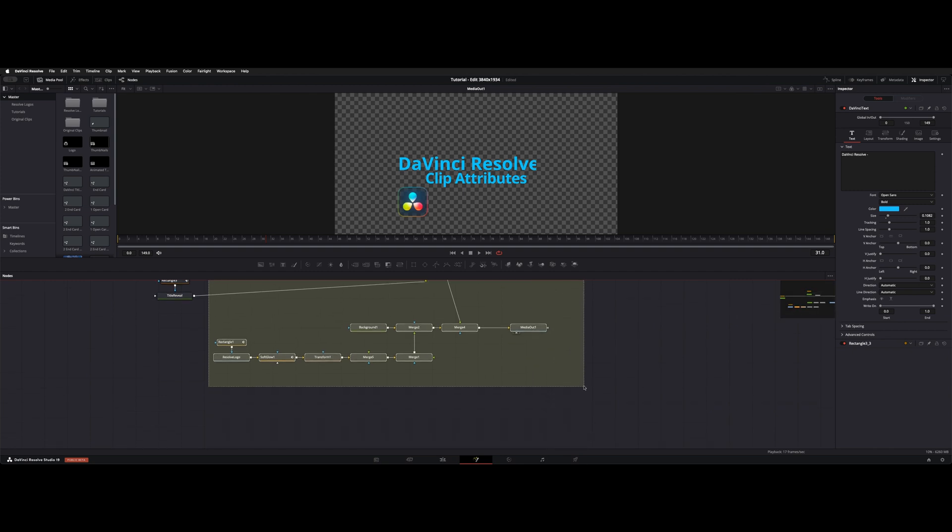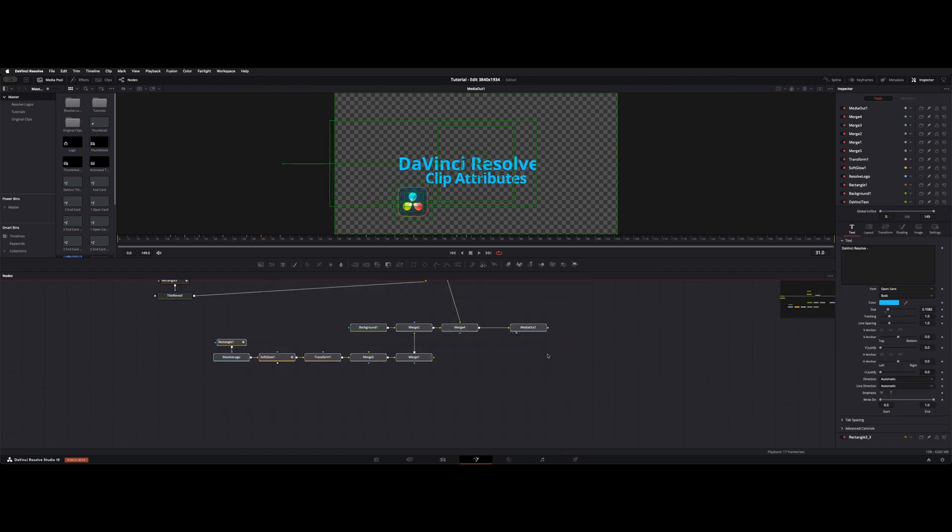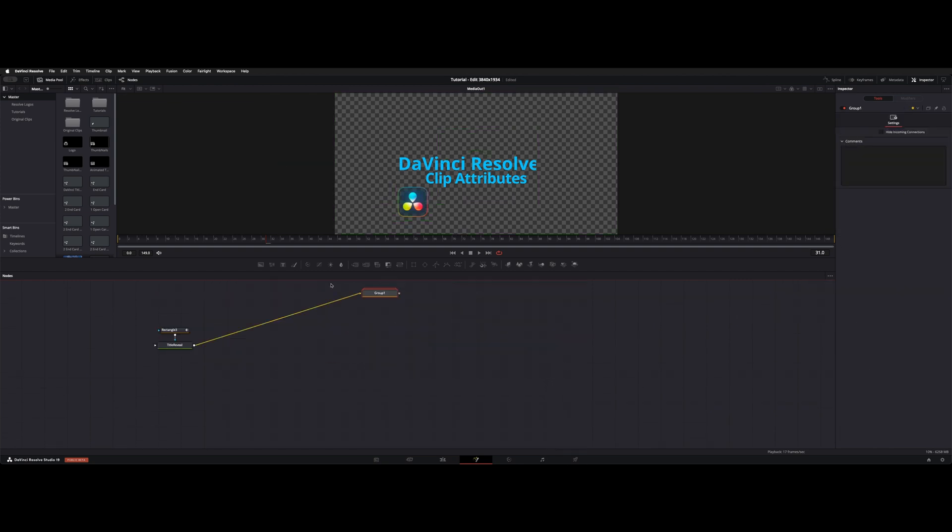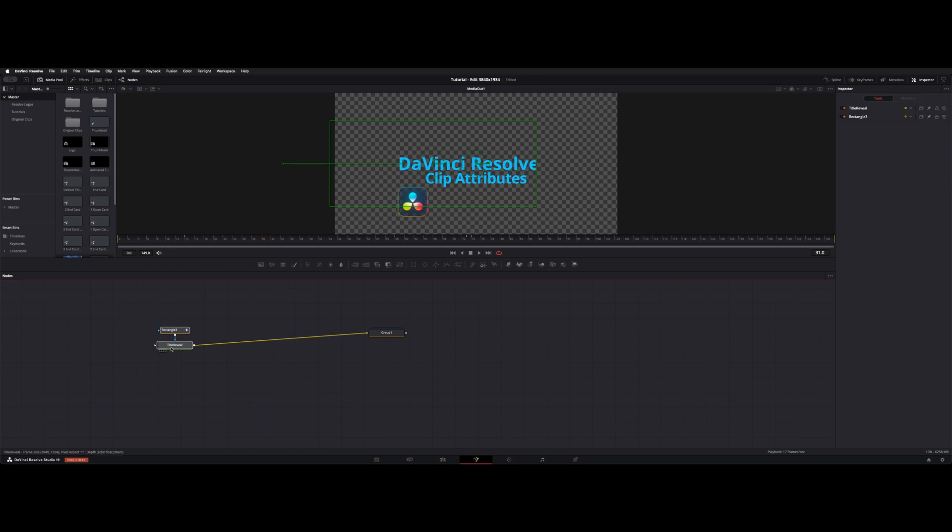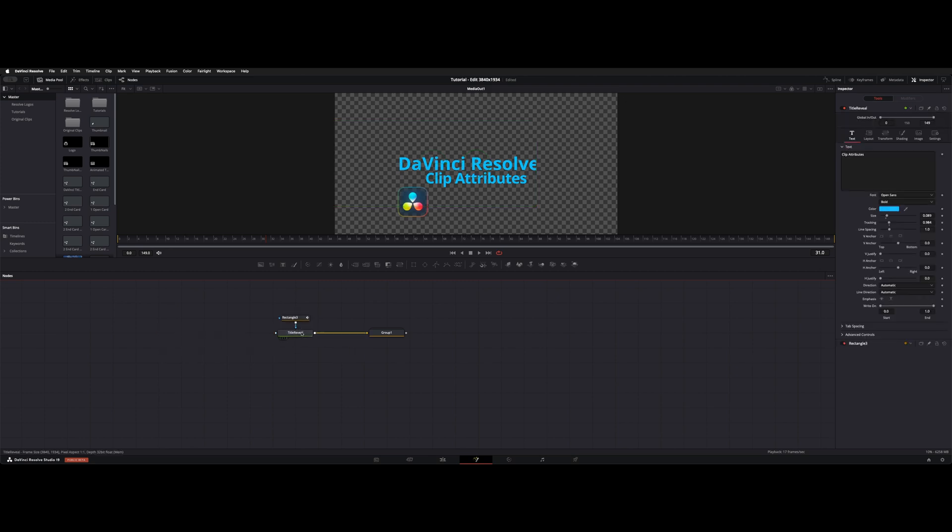Just highlight anything you want in a group. Command-G. And this will be like this whenever you open this back up into the Fusion page. And you can click on the one thing you need to adjust. And everything else stays tidy. And you can always expand and alter it as you need in the future.